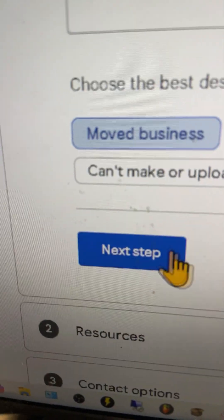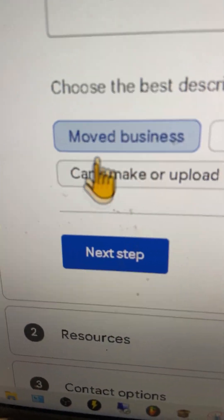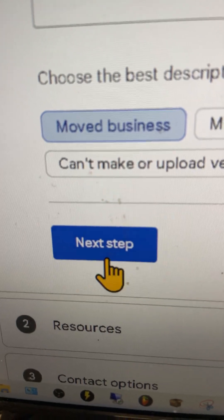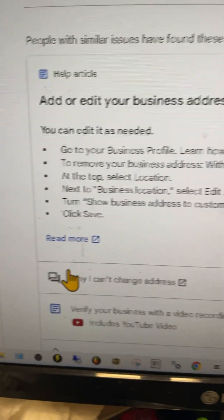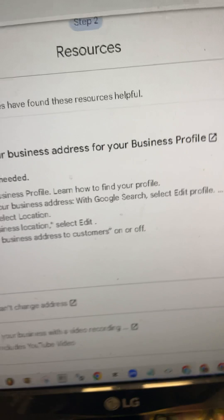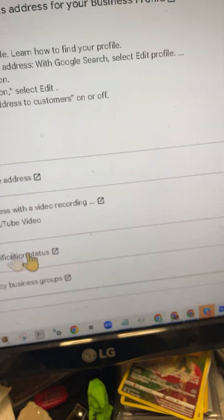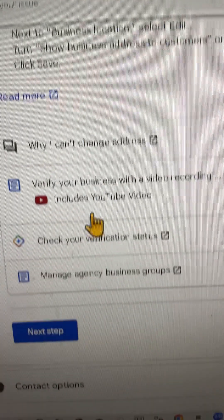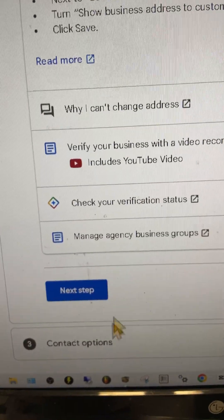After that, go ahead and click what's most relevant and then click Next Step. You'll be brought to a screen that looks identical to this. Scroll down the page and make sure that you meet all the requirements, then hit the next step.